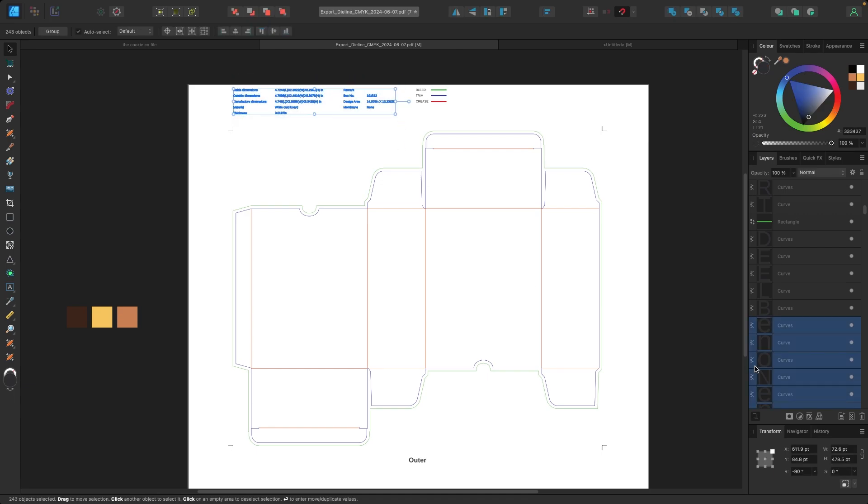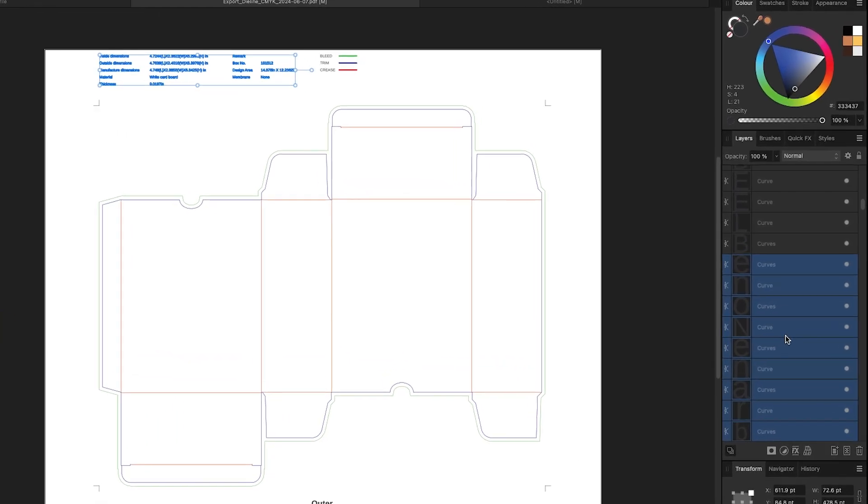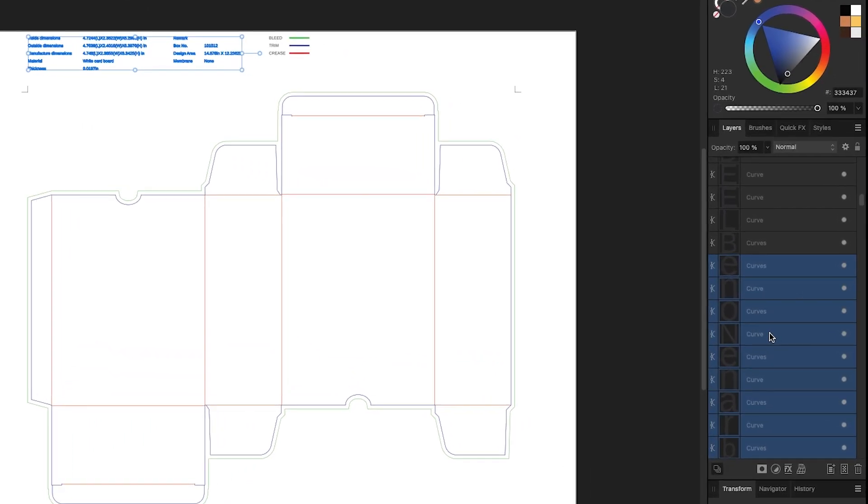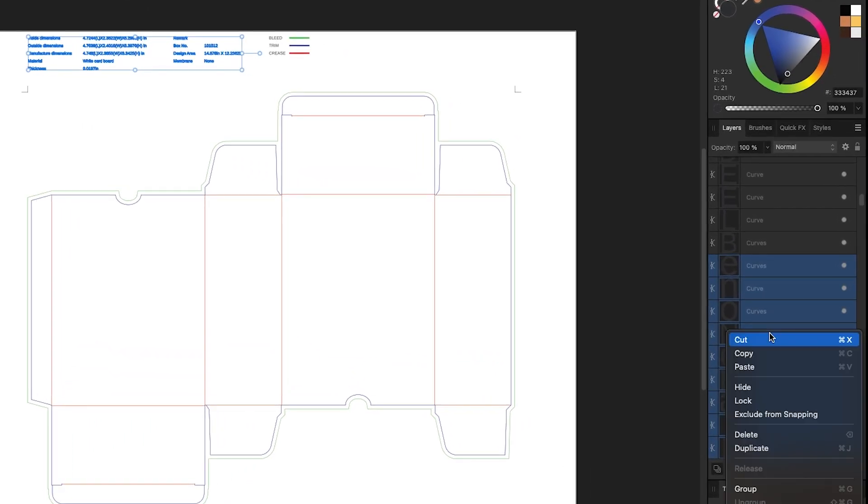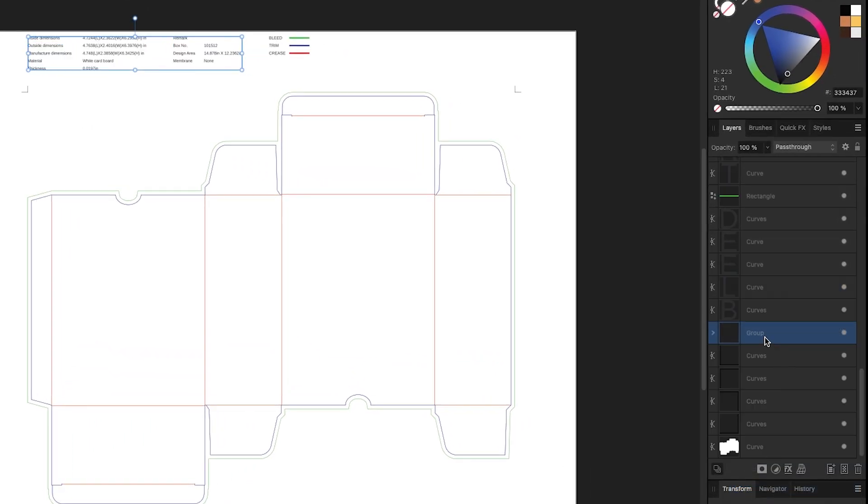And now that they're all highlighted in my layers panel, what I'm going to do is right click my mouse and I'm going to click group. So they're all together in one group. I'm going to name them just specs.